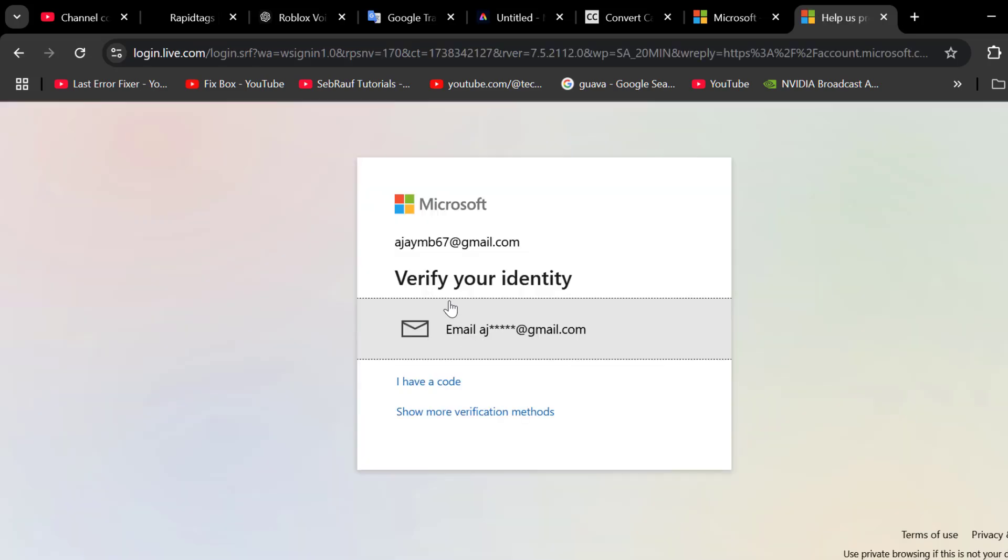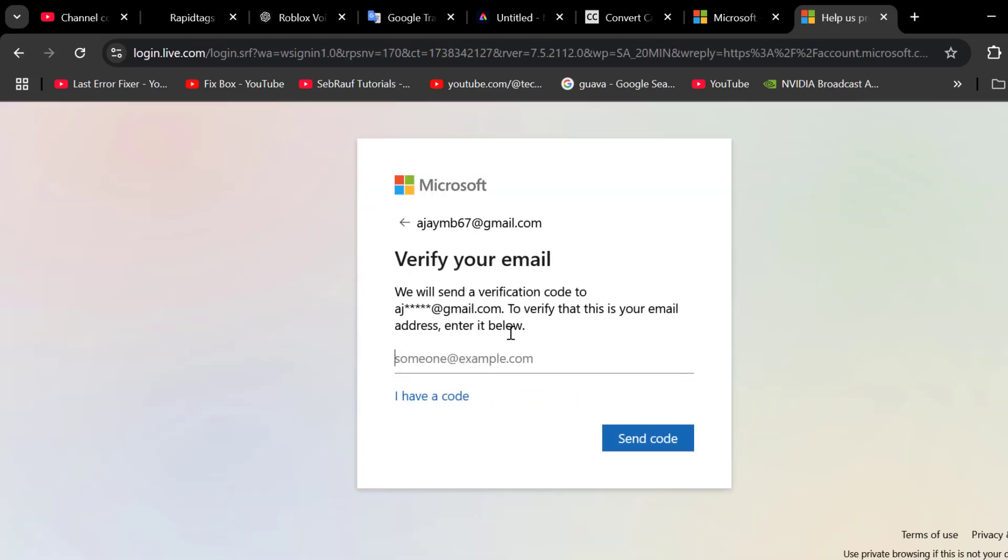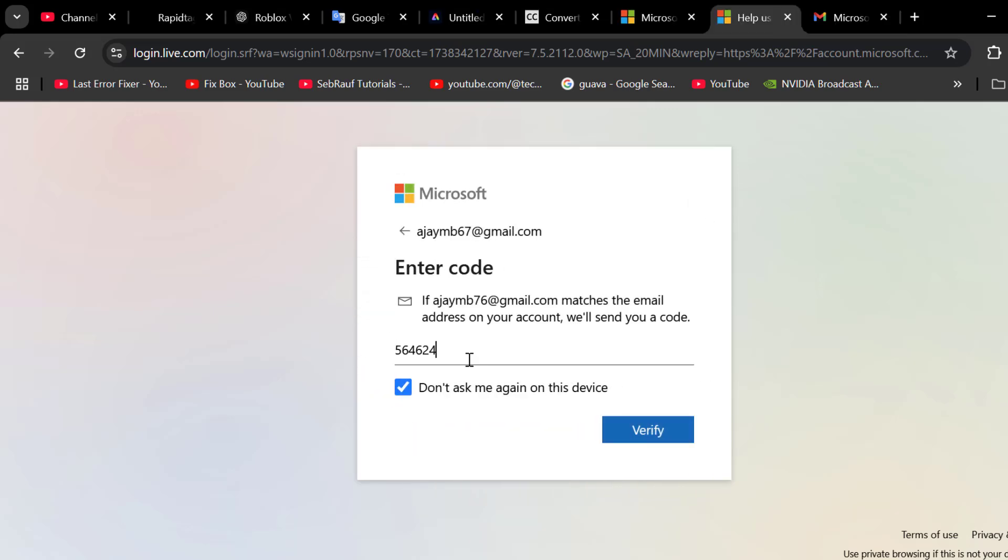Select verify your identity. It will send you a code to the Gmail that verifies your account. After entering the code, select the verify option.